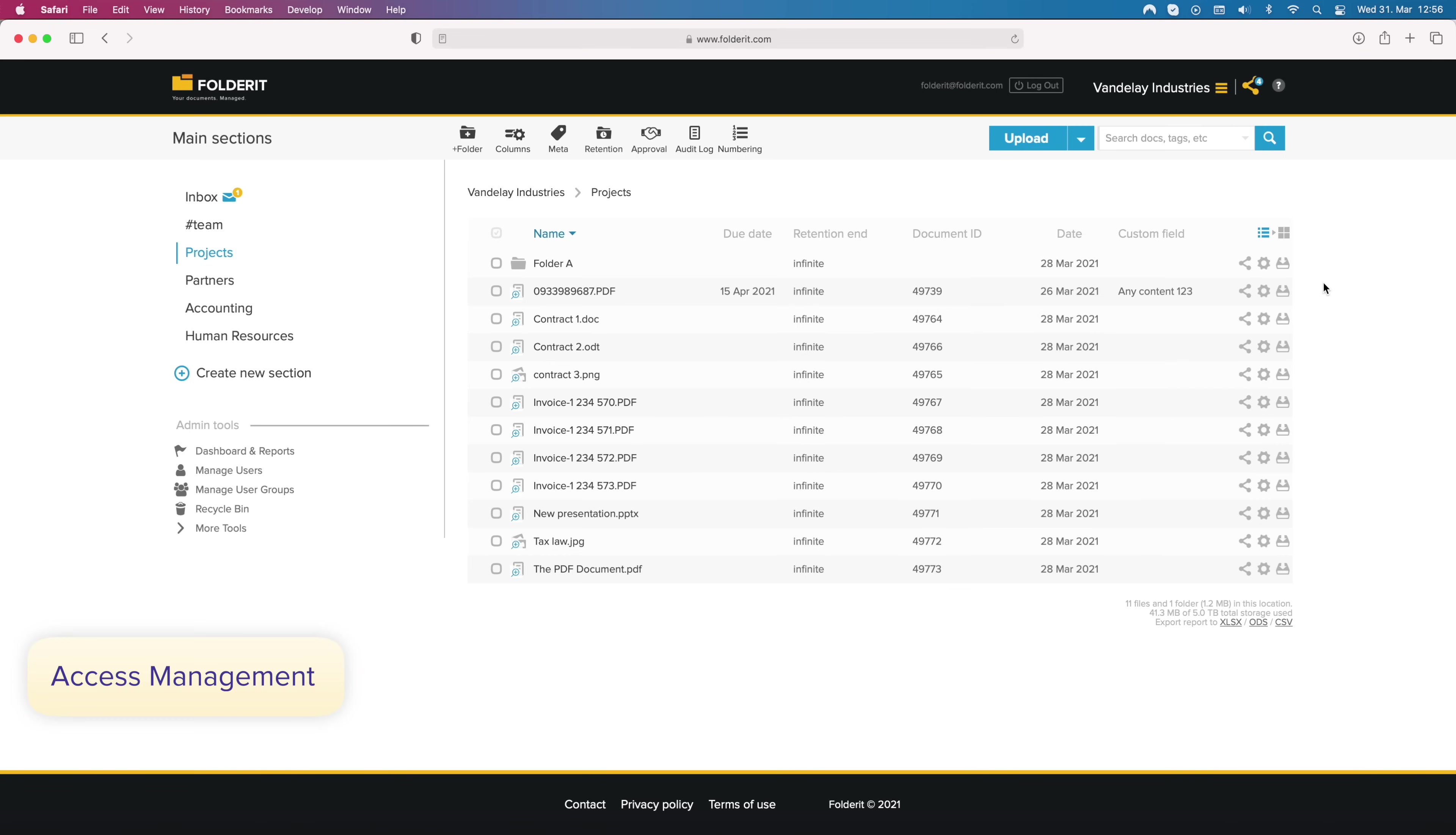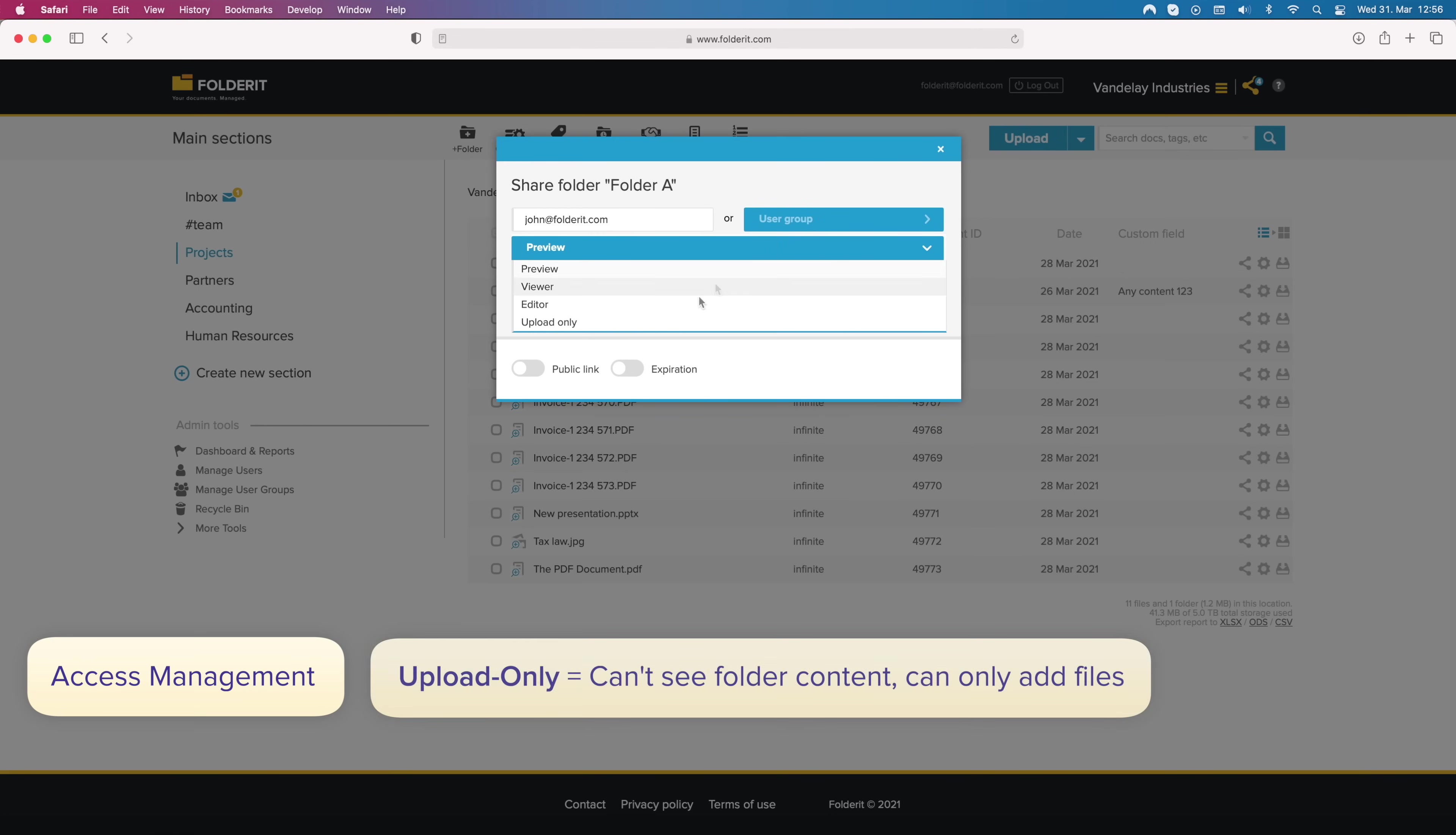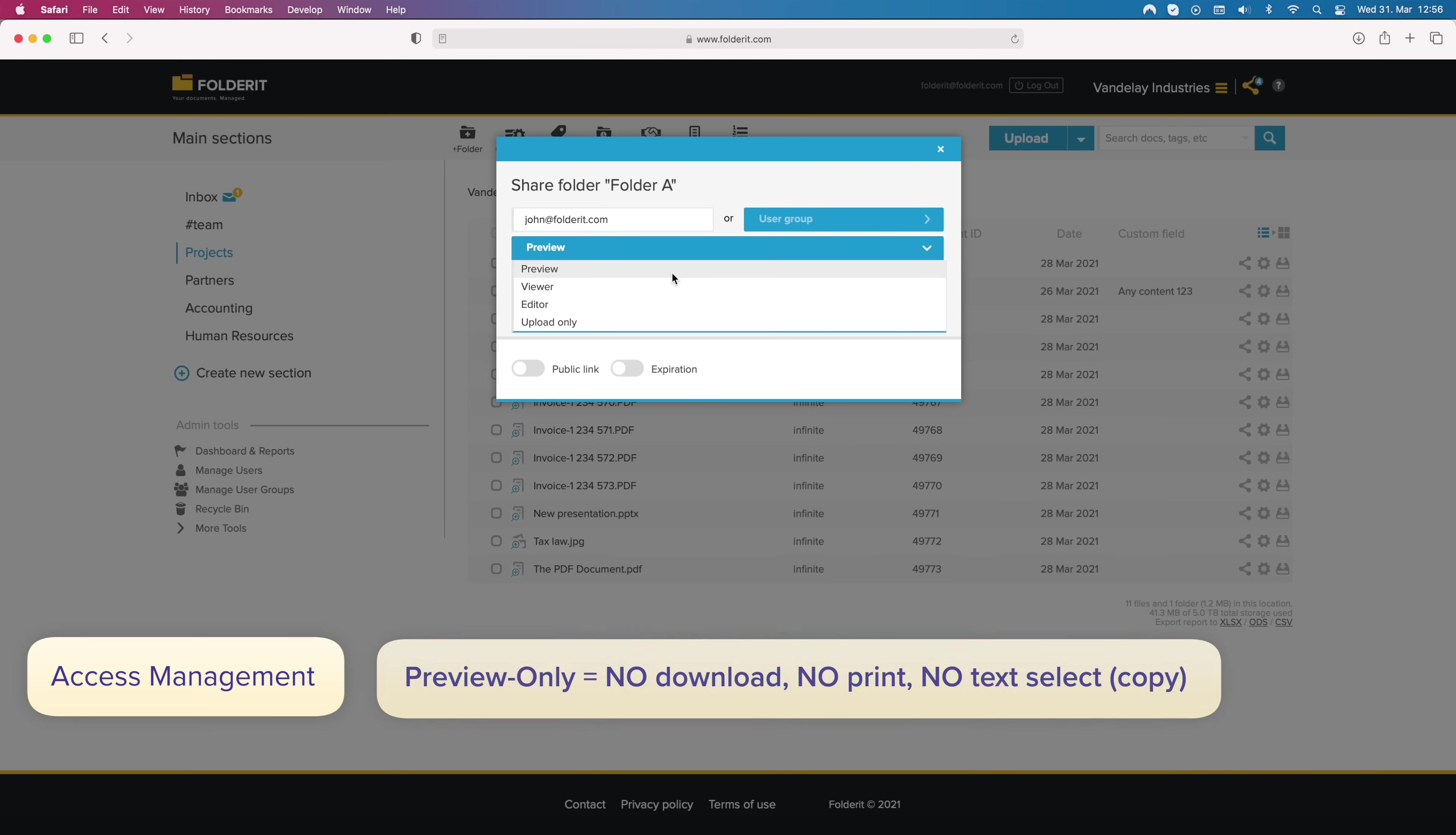You can easily manage permissions of any file, folder or your whole account. Just pick the resource and start adding people or user groups who need access to it. Upload only permission allows them to access a folder to upload files. They won't even see the content of the folder.